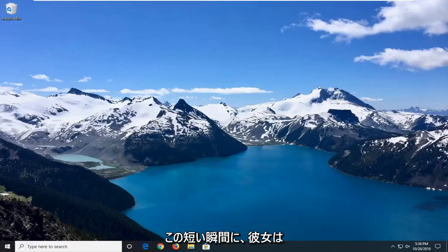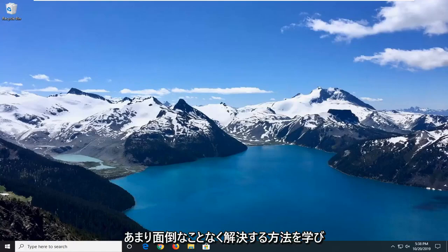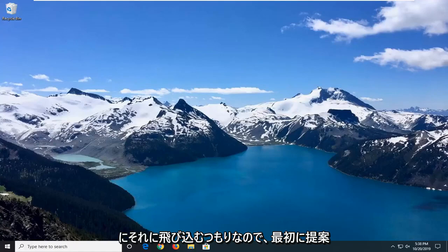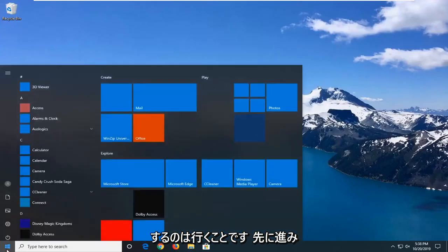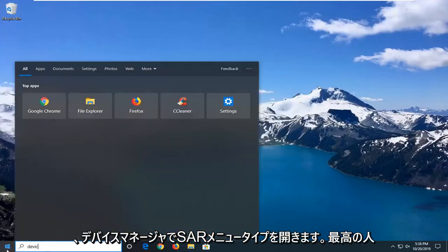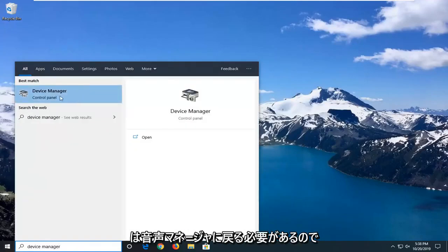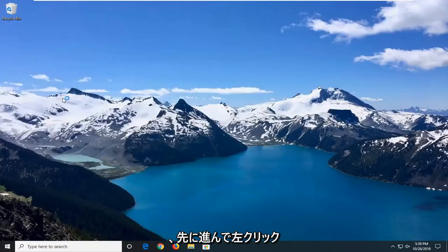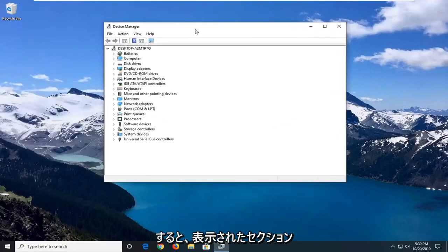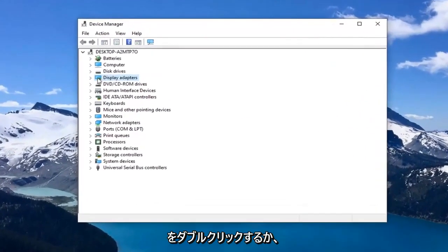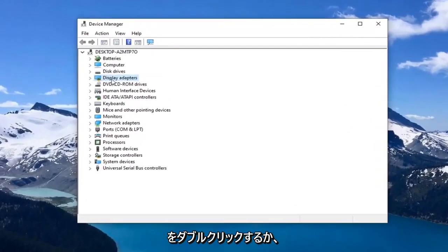In this brief tutorial, I'm going to show you guys how to hopefully resolve this without too much of a hassle. The first thing I would suggest would be to go ahead and open up the Start menu, type in Device Manager, and left click on that. You want to expand the Display Adapters section by double clicking on it or left clicking on the little arrow next to it.